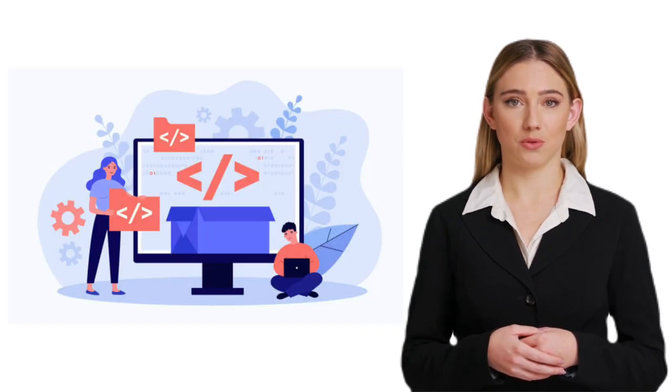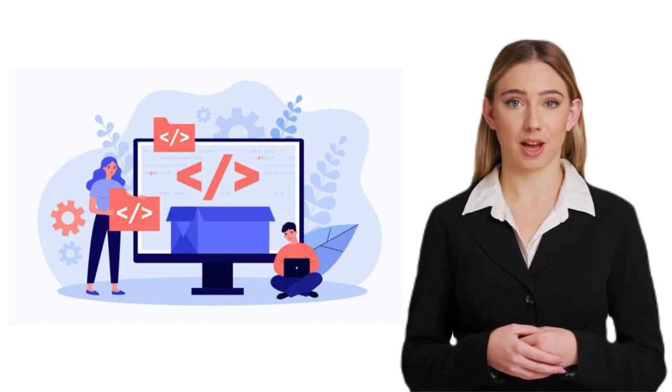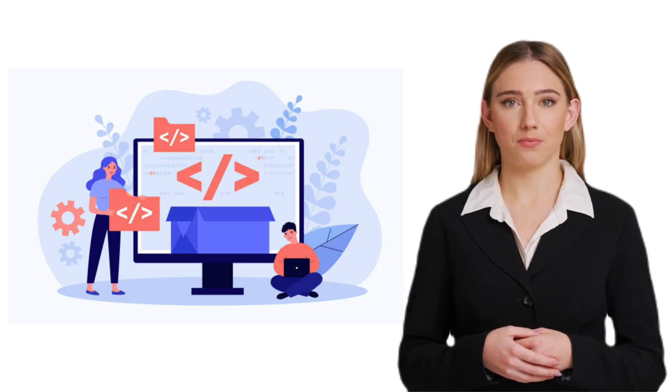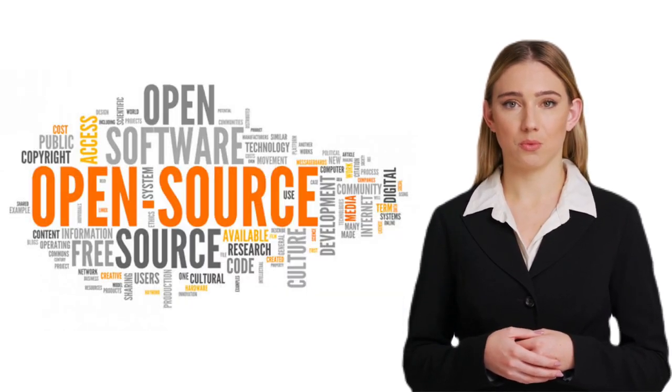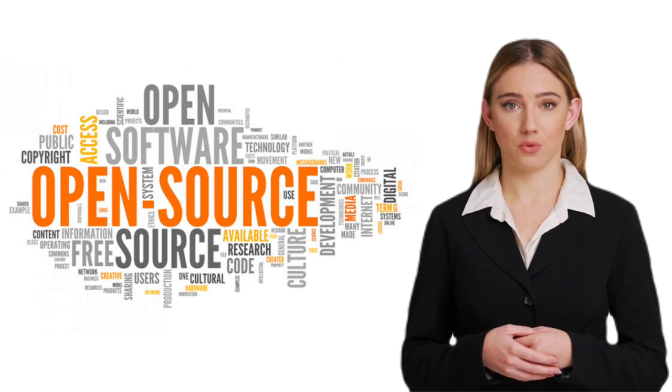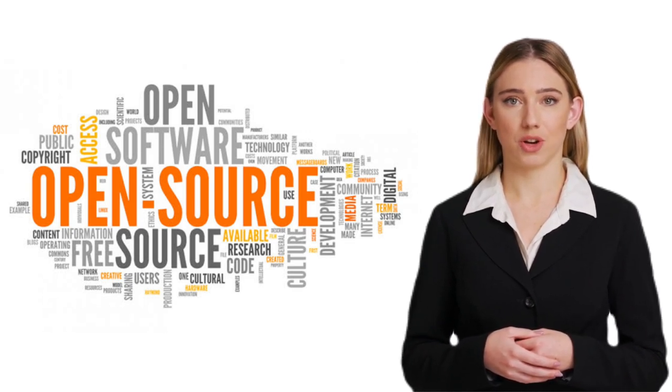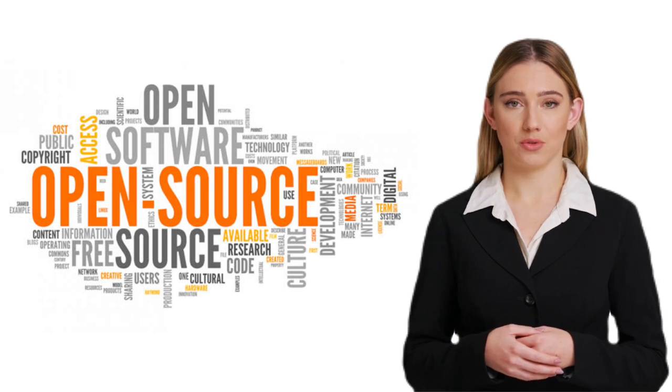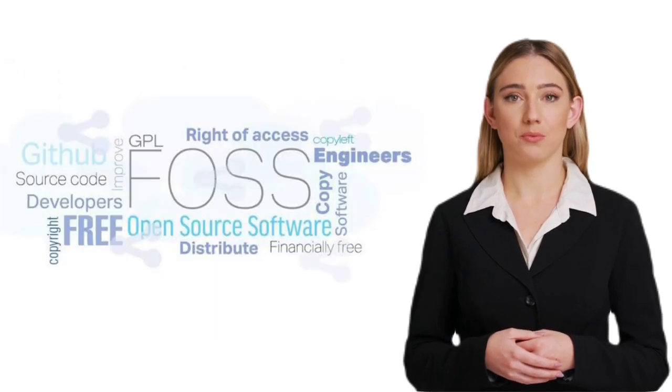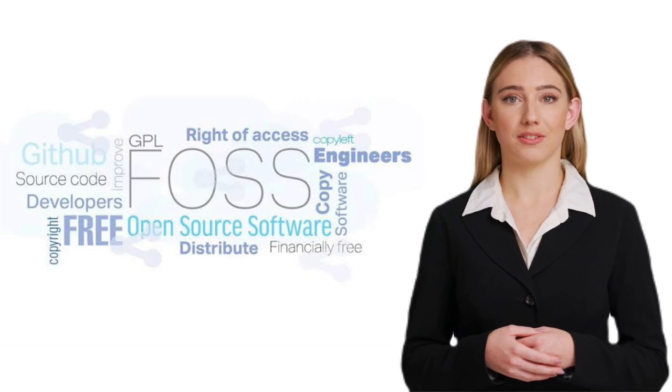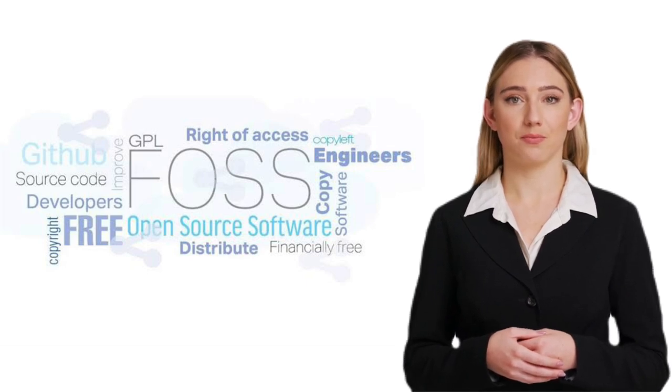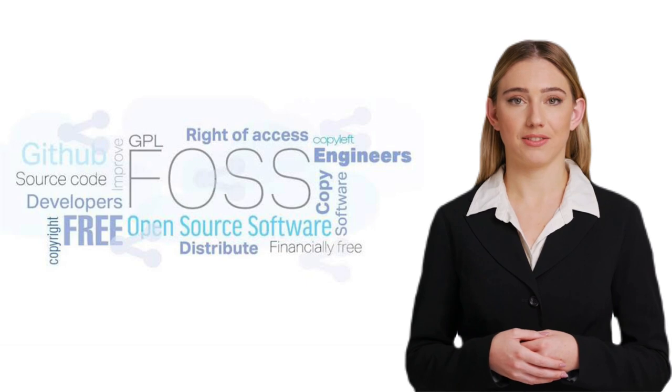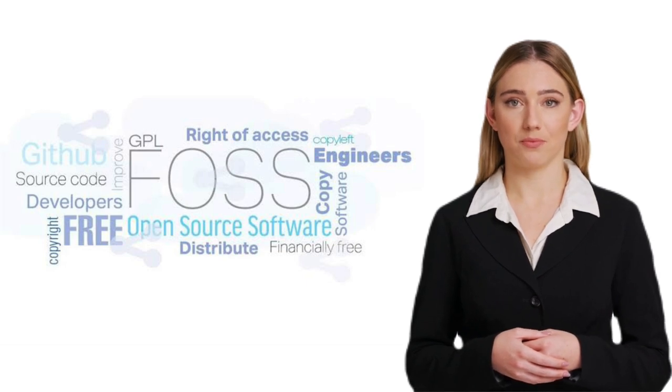Now that we know what FOSS is, let's talk about how to use it. The first step is to identify the software you need. FOSS offers a wide range of applications, from operating systems like Linux to productivity tools like LibreOffice and graphics software like GIMP. Once you've chosen the software, you can usually download it from the developer's website or through trusted software repositories. Installation is usually straightforward and similar to proprietary software.